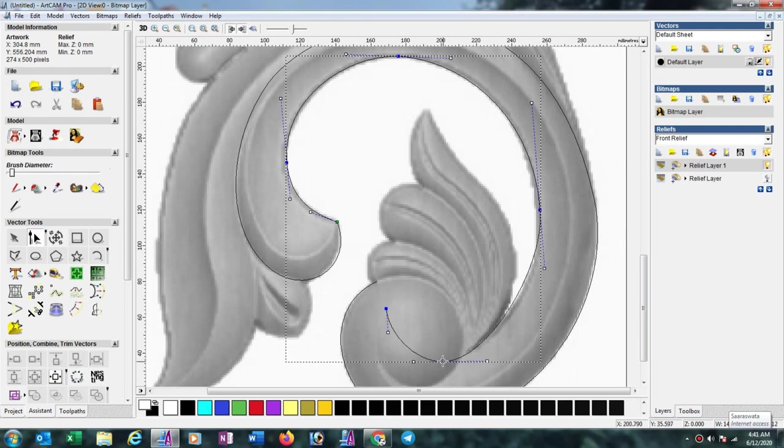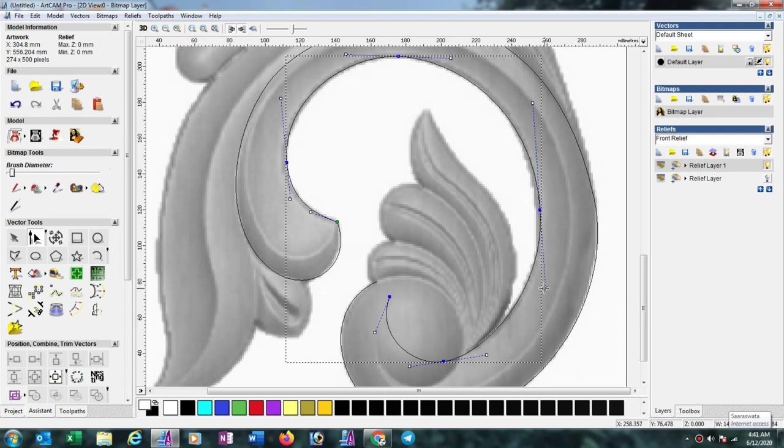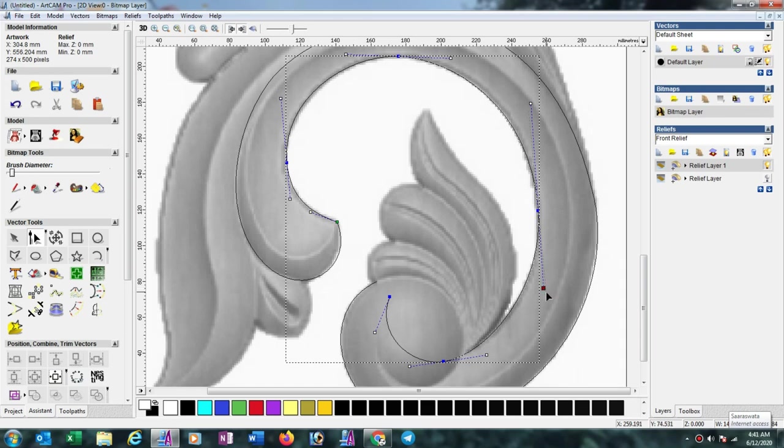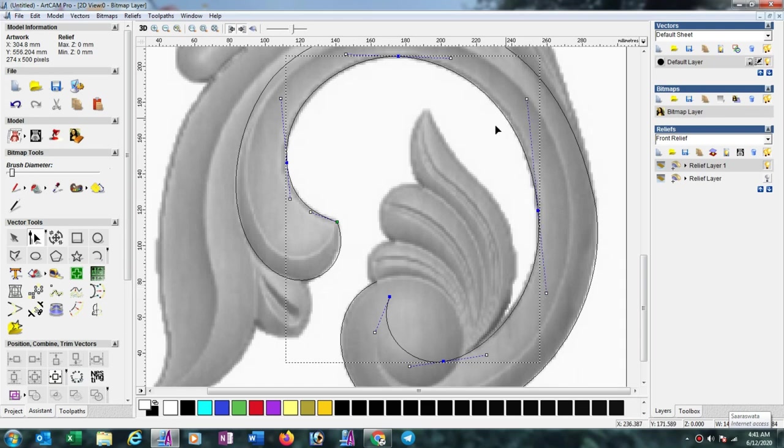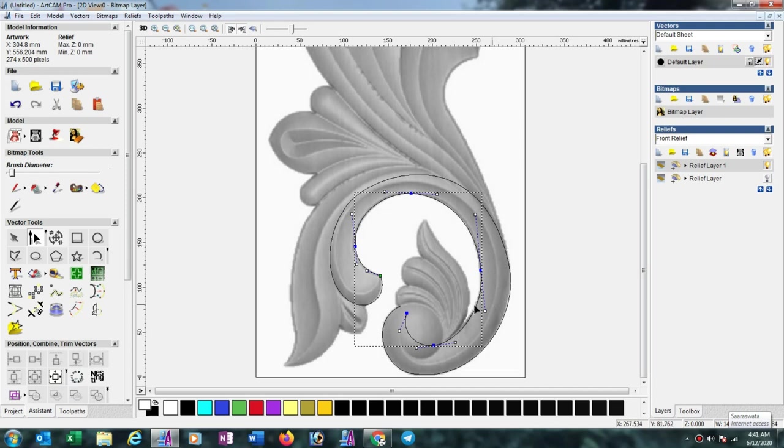According to your design, always try to make all lines smooth and don't create any overlap. If you create any overlap or any polyline type drawing, then the 3D should not look good after making. So always try to make properly.